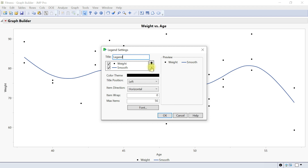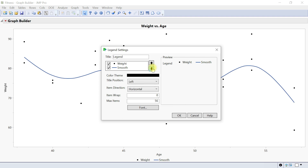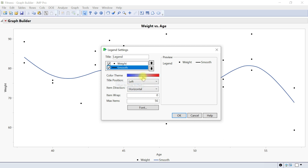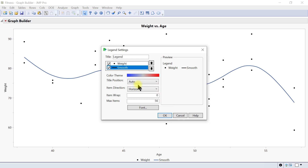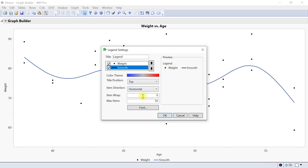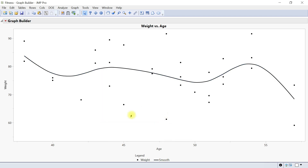You can move the legend up or down, swap it, check or uncheck it to show or hide it. The color theme can also be changed — let's say you choose this one. The title position is left by default but you can make it auto, or put it on top. You can change the item wrap and the font. Once you're done, click OK.